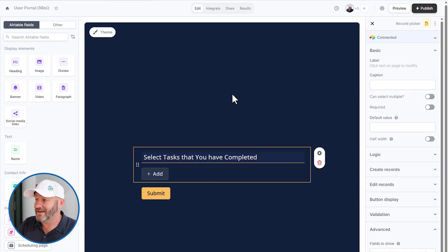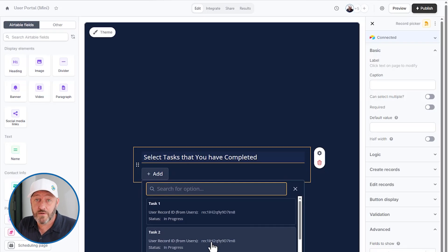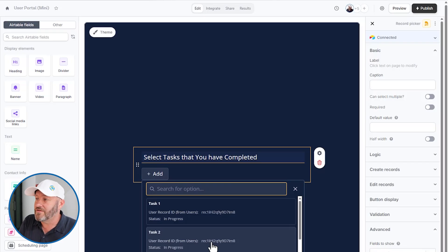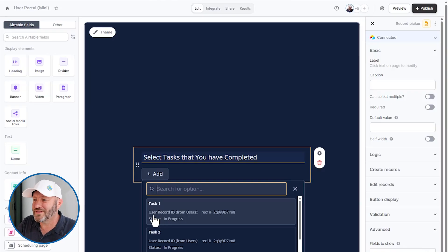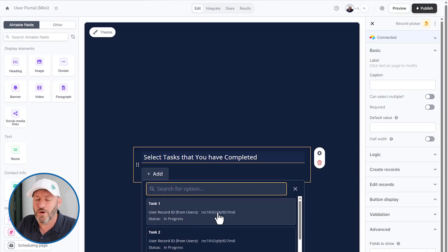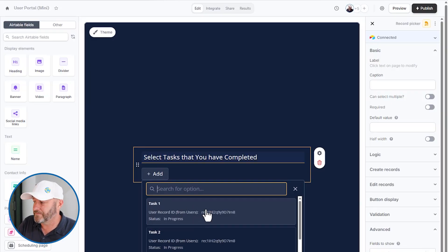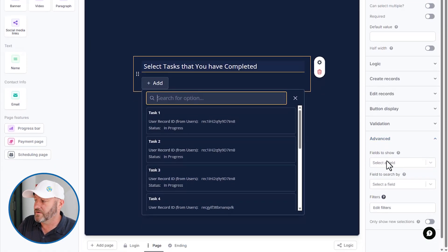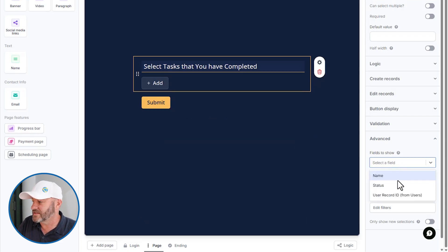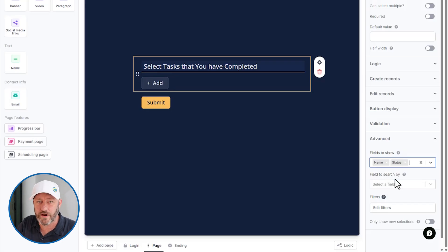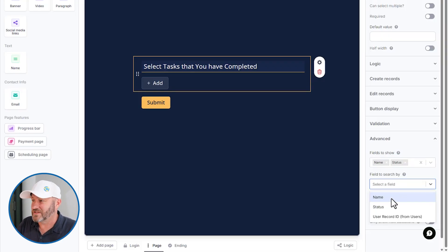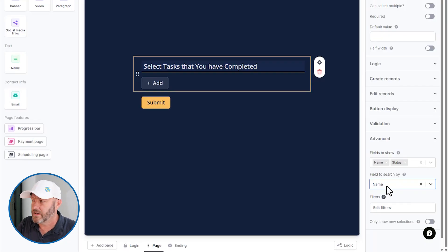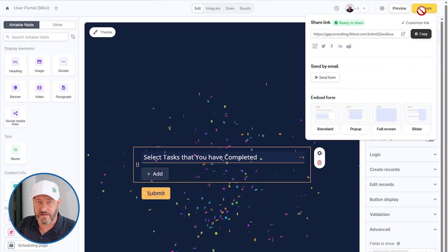So now we can say with some certainty that when we look at this list, it's going to be filtered. You might also look at this and say, this isn't quite what you want the user to see. Maybe you don't want them to see the user record ID because they don't need to know that. Maybe you don't need them to see the status or maybe you do. In any case, you can choose what shows up on these records right here in the advanced settings, choose the fields to show. So select the name and the status, but we don't want to show that user record ID. You might also choose what they can search by. I only want them to search by the name of the task.